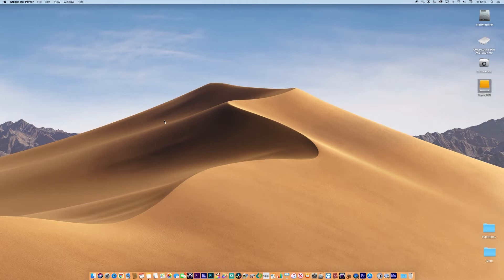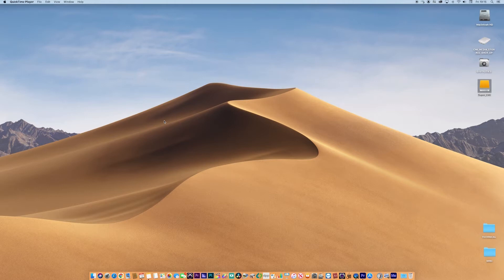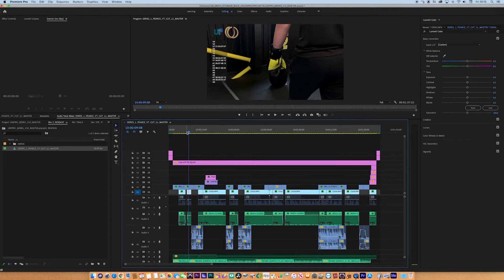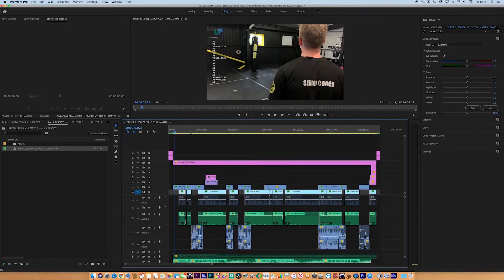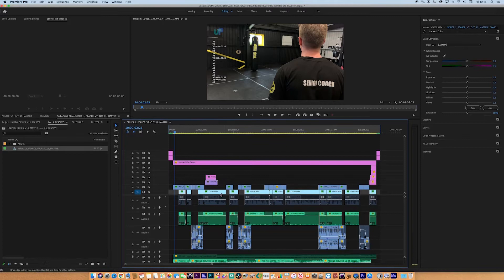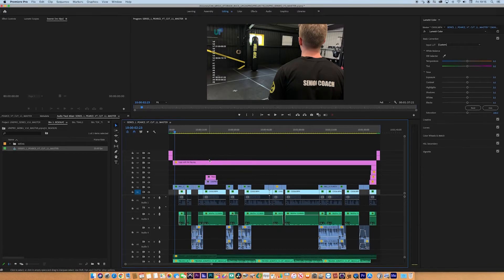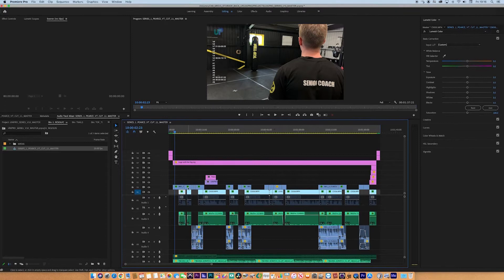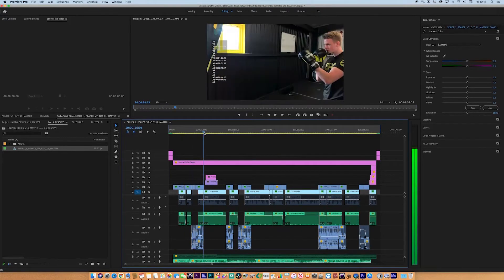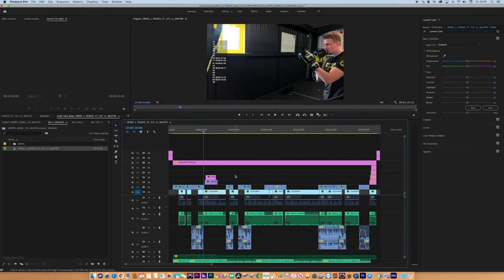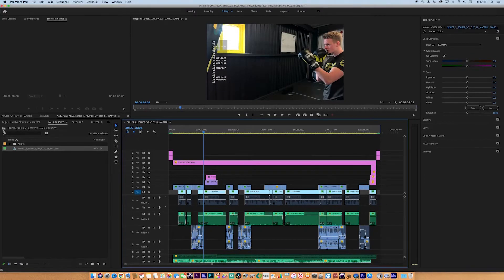If we jump into Premiere, we have a sequence here, and in the sequence, lots of cuts, lots of stuff going on, alpha channel graphics, things like that. What we want to do is archive the sequence. All these clips come from much bigger clips, but this is just a sequence I want. I don't really want anything else going on in this project.